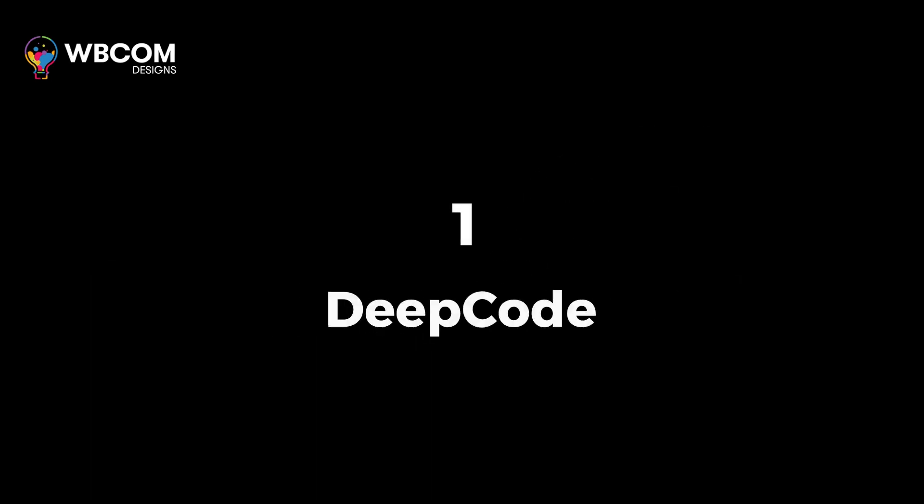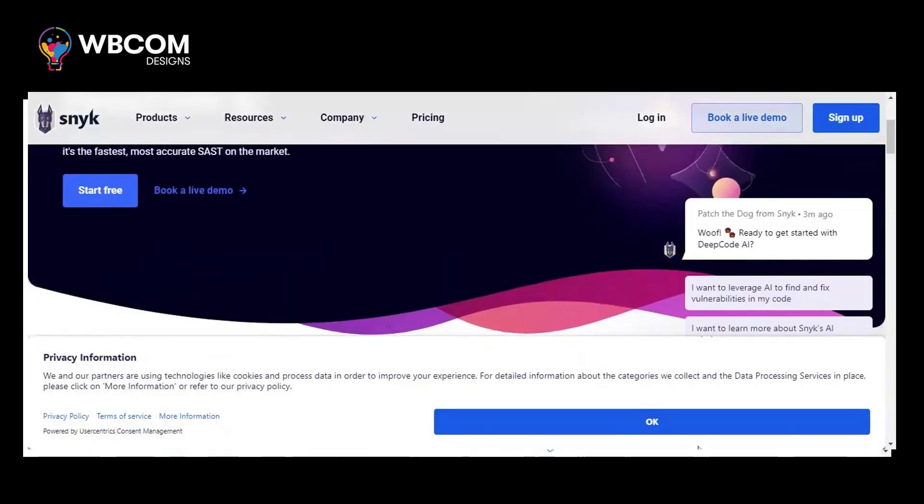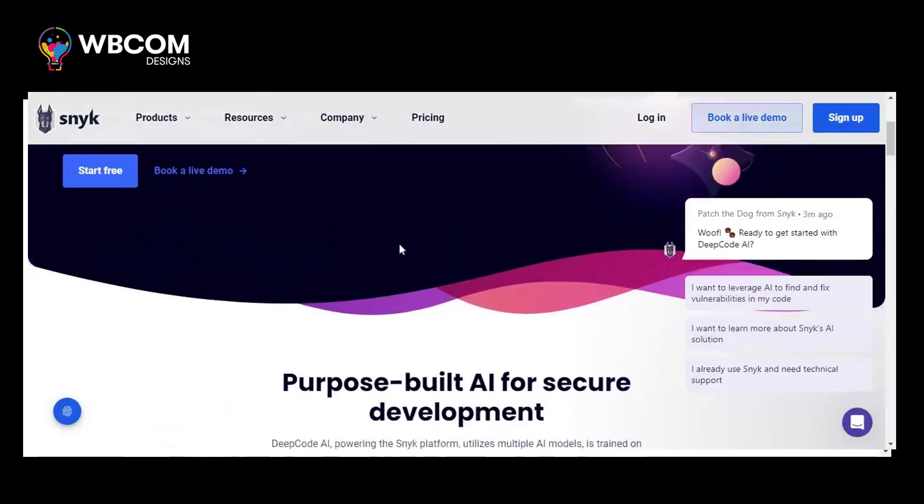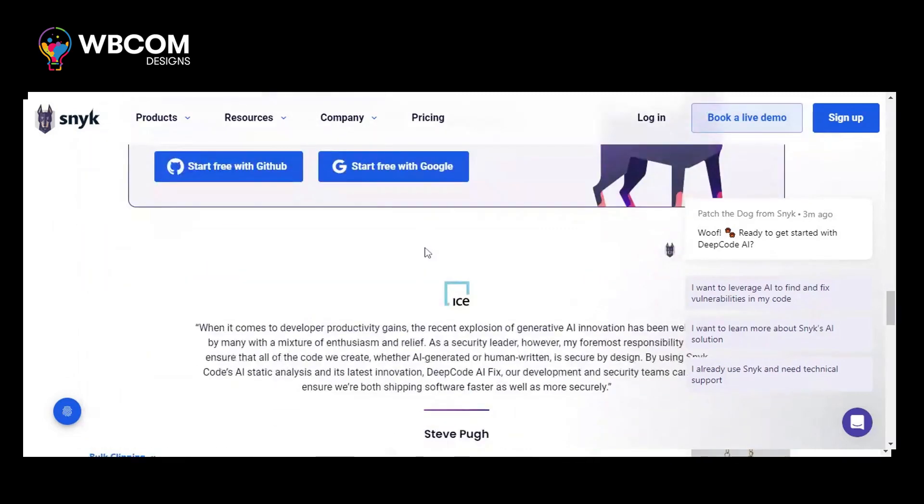At number 1, DeepCode. DeepCode is an AI-powered code review for identifying bugs and vulnerabilities.